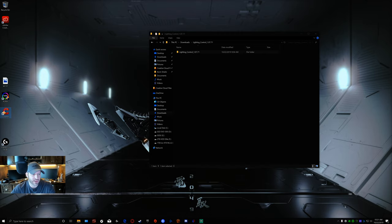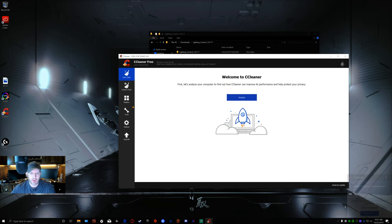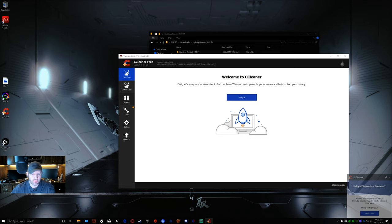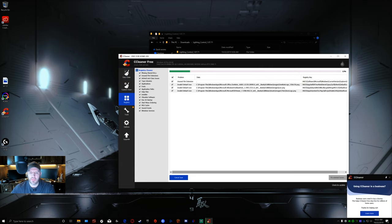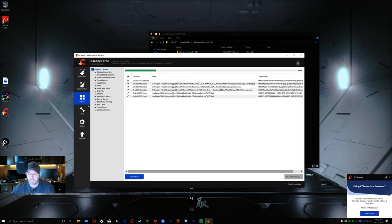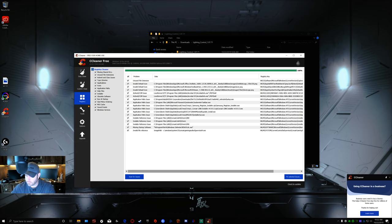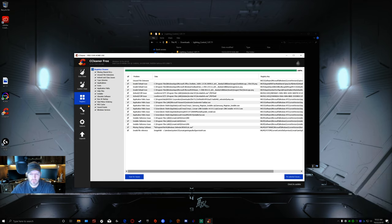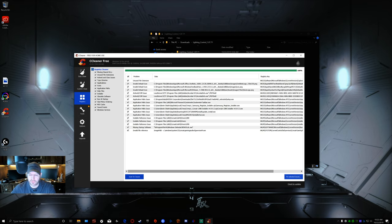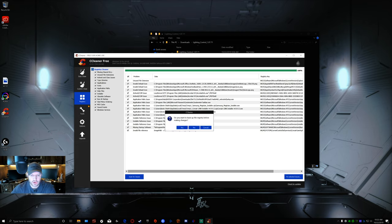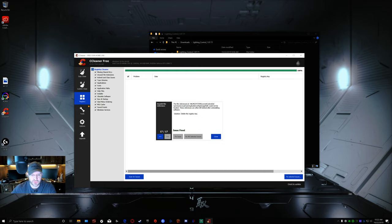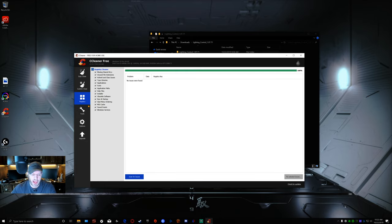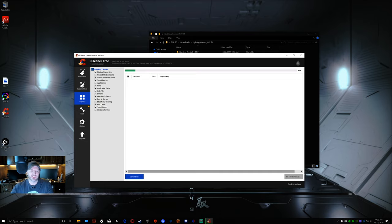I have it saved on my desktop. Go to Registry and then scan for issues. It looks like I've got some things here I can clean up. You're going to fix selected issues. Do you want to back up? I don't really have any need for it. I'm going to click fix all selected issues. I like to run it a second time because sometimes things pop up they don't always catch.